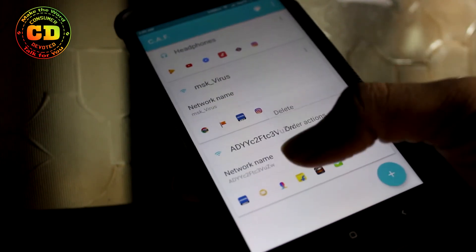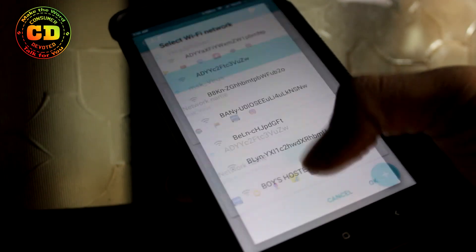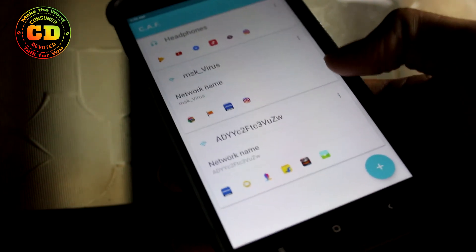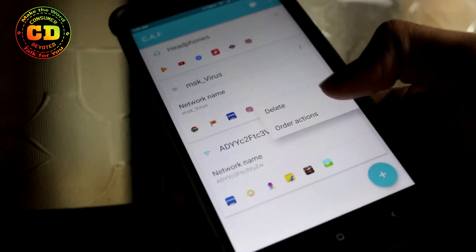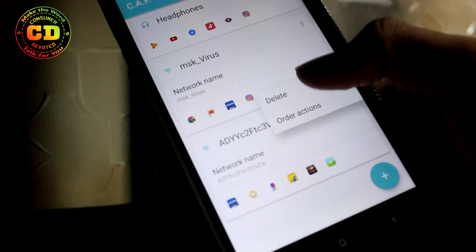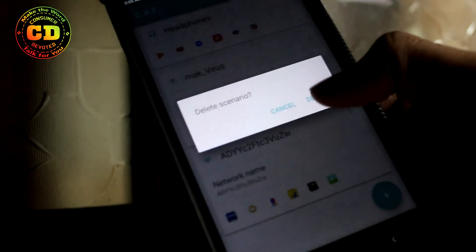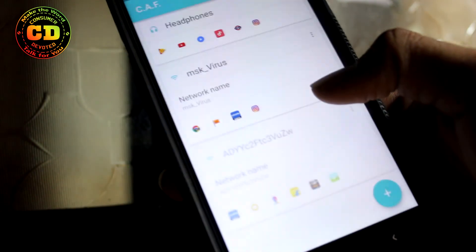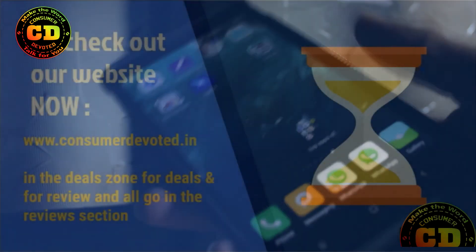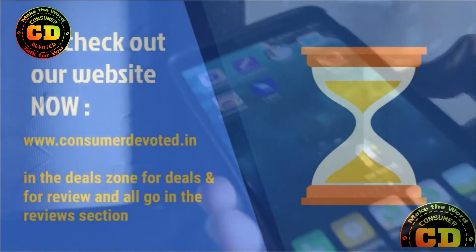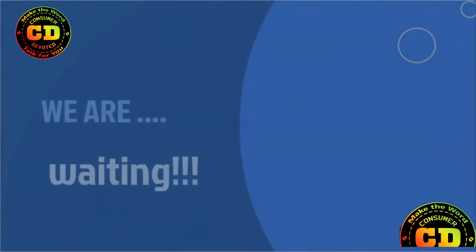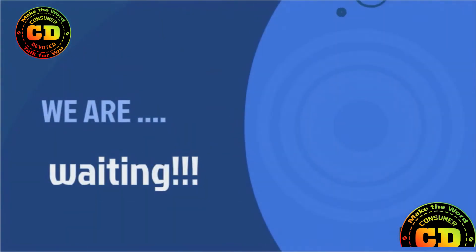That was my five applications plus one bonus application. I hope you liked this video — give it a thumbs up if you haven't, and subscribe to my channel, Consumer Devoted. With that being said, this is Mahesh signing off. Have a good day, always be wise, stay devoted, bye bye.